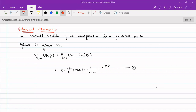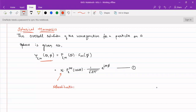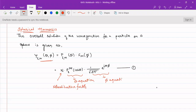We solved both the zenith equation and azimuthal equations and obtained the overall wave function as ψ(l,m) = ψ(l,m)(θ,φ) = P_lm(θ) · f_m(φ), where P_lm(θ) is given as P_lm(cosθ) · (1/√(2π)) · e^(imφ), where N is a normalization factor. This theta part is the zenith equation and this part is the phi equation.